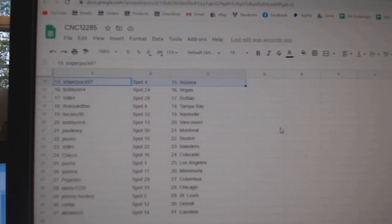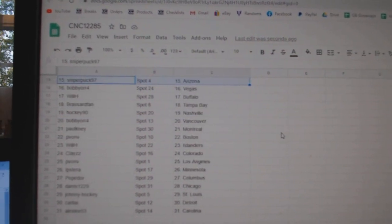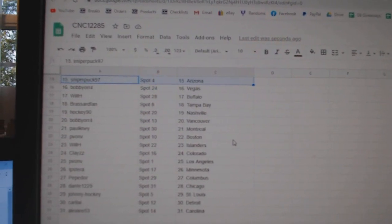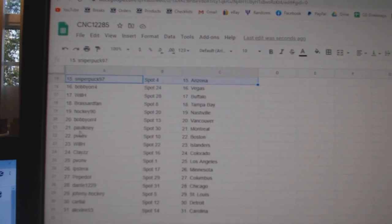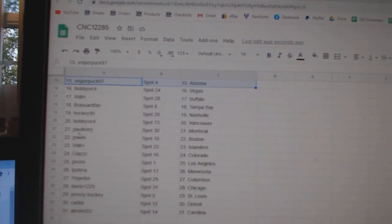Sniper Arizona, Bobby Orr Vegas, Will H Buffalo, Broussard Tampa, Hockey 90 Nashville, Bobby Orr Vancouver.